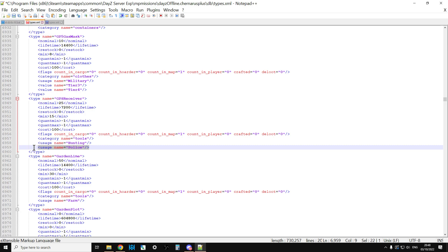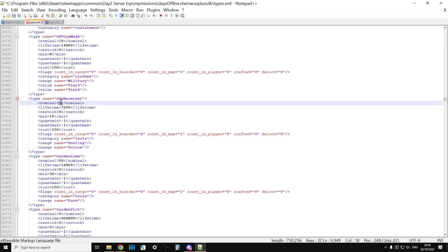I get lots of questions from people saying, well, how much should you increase stuff by in DayZ? And the answer is always, not that much. Please, don't go mad. So, you may want to put GPS receivers up to, say, 35 as your nominal, and then the minimum as 20, something like that.